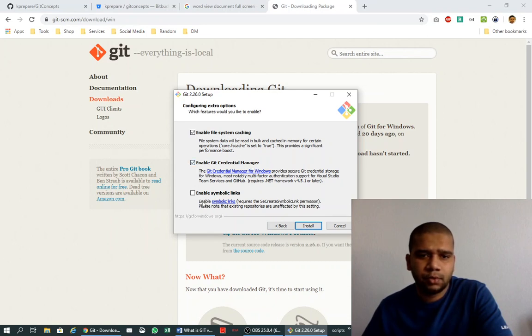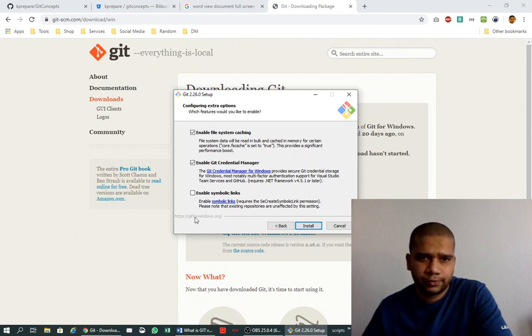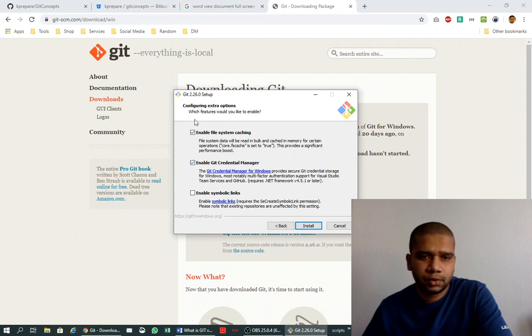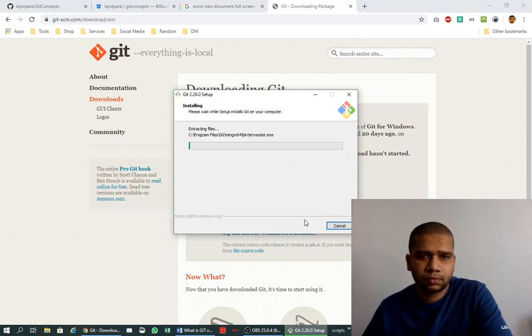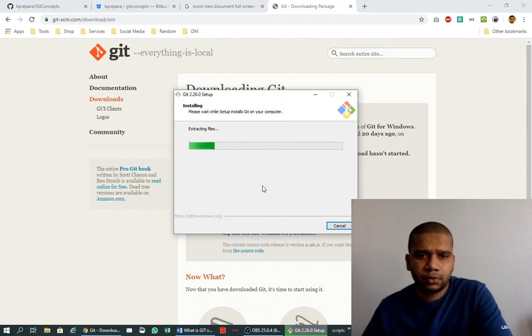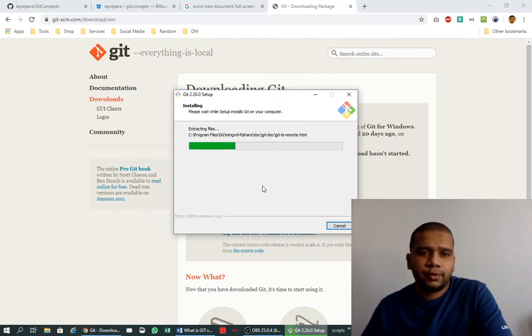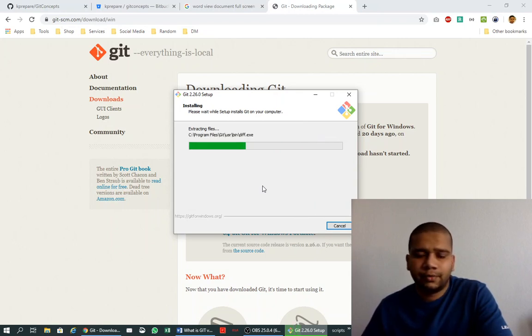What are symbolic links? I will cover in a separate video, but for now just enable these two options. It is installing on your local system. After this install is finished, let's check and verify if Git is really installed on your system and what is the version of Git.